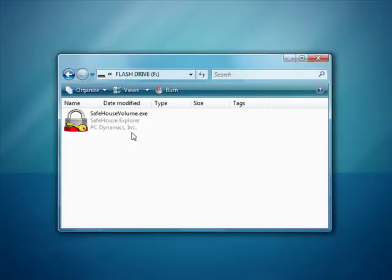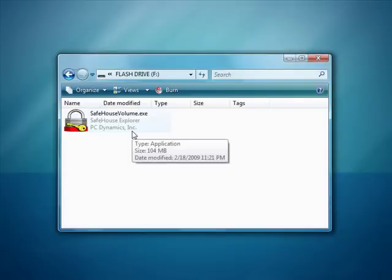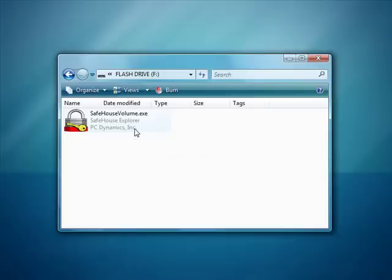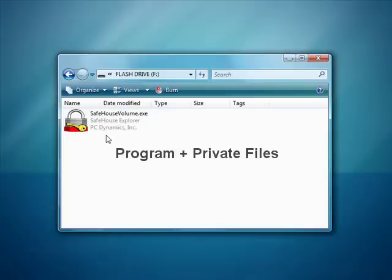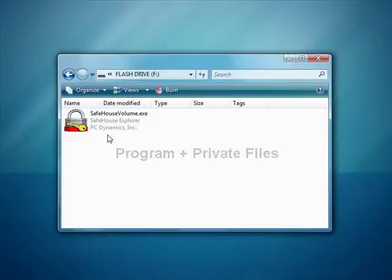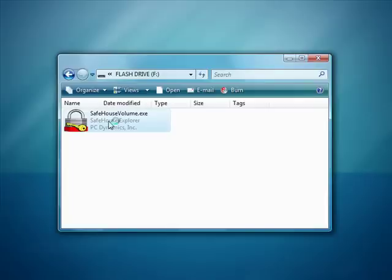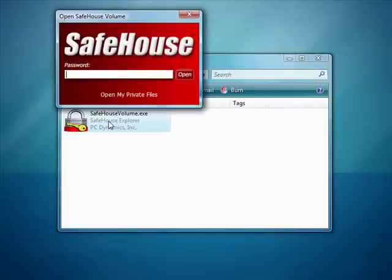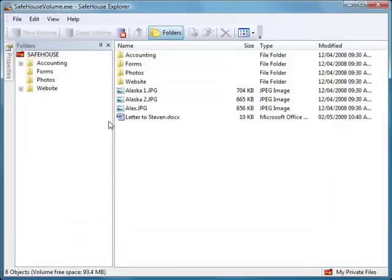And you'll see right here that we now have a copy of SafeHouse Explorer—I mean the SafeHouse volume. And it's actually a combination file that's got both SafeHouse Explorer, the program file, and my SafeHouse volume file all built into one. Which means I can just double-click this, put in my password, and up pops SafeHouse Explorer. And there's my files.